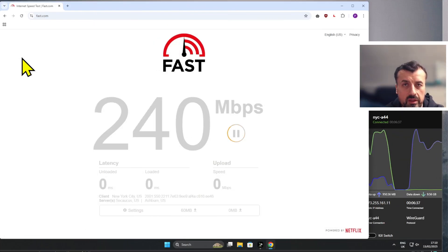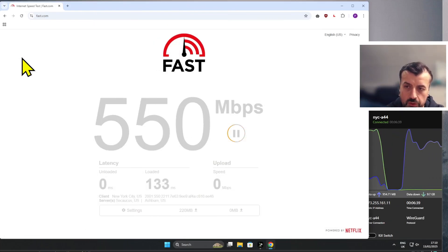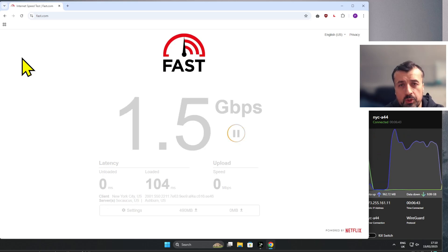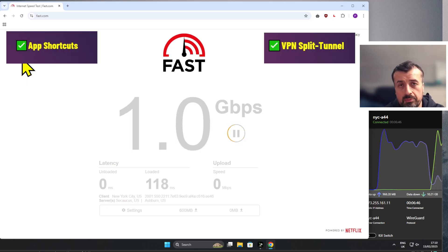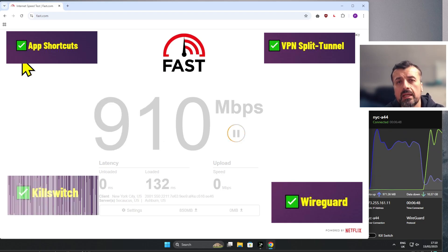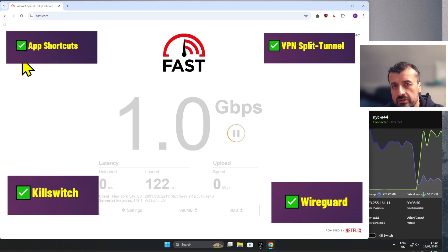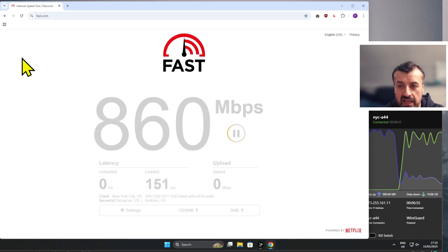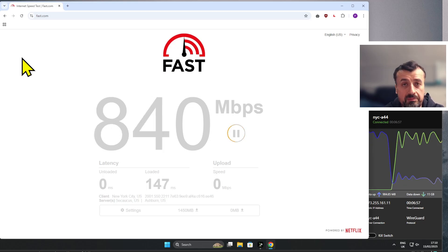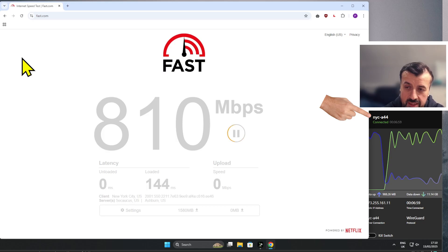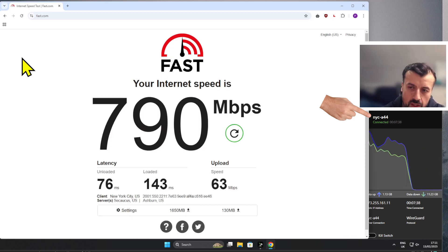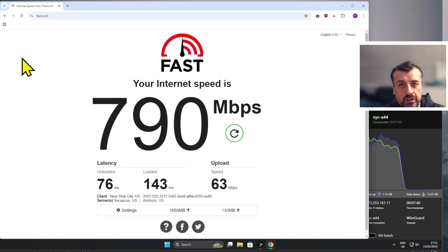Everybody knows how VPN works — you make a connection and off you go. But what about some of those advanced settings like app shortcuts, split tunneling, WireGuard protocol, or kill switch? There are many hidden advanced features that can really help you improve your streaming experience, reduce buffering, and even improve your VPN speeds. Let me now show you five of those advanced features and how they work.